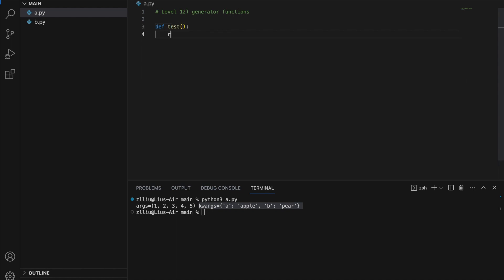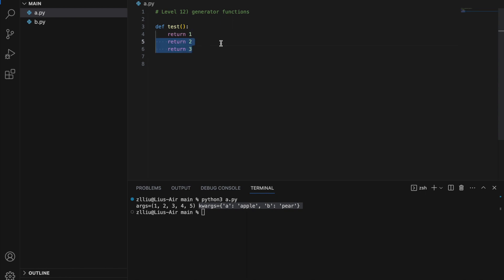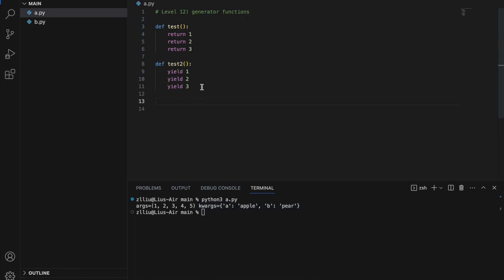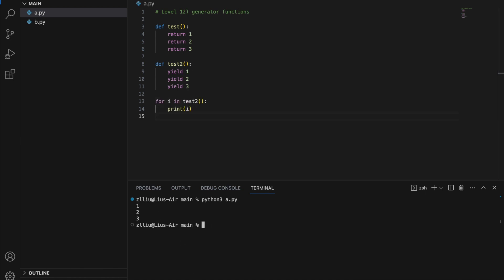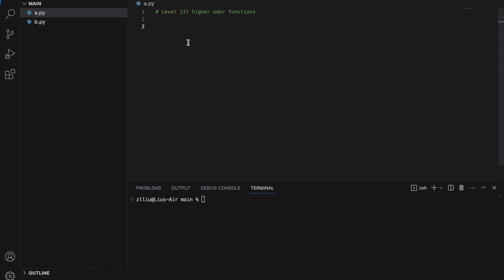Level twelve: generator functions. In a normal function with return 1, return 2, return 3 — once the return statement runs, nothing else happens afterwards, so return 2 and return 3 will never execute. However, in generator functions we use yield instead of return. When the yield keyword runs it does not stop the entire function; instead it allows the function to move on to the next yield. So if we run test2 with yield 1, yield 2, yield 3, we will get 1, 2, 3.